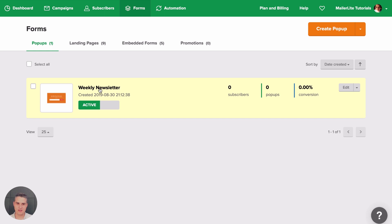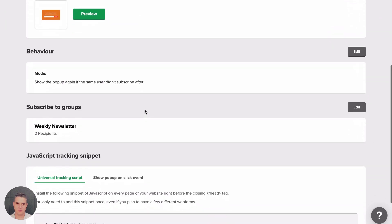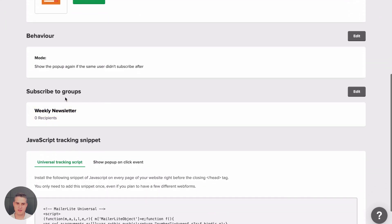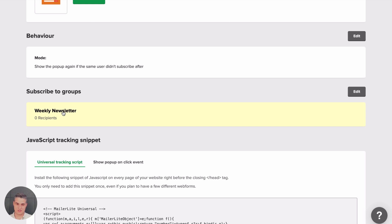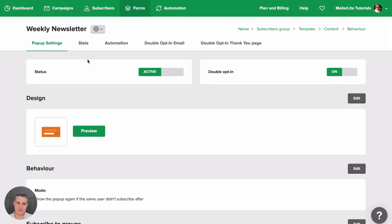Let's click Weekly Newsletter and this is an overview of this form. I subscribed to groups and added one group which is called Weekly Newsletters. So every time someone subscribes to this pop-up, they will subscribe to the group that is also called Weekly Newsletter.